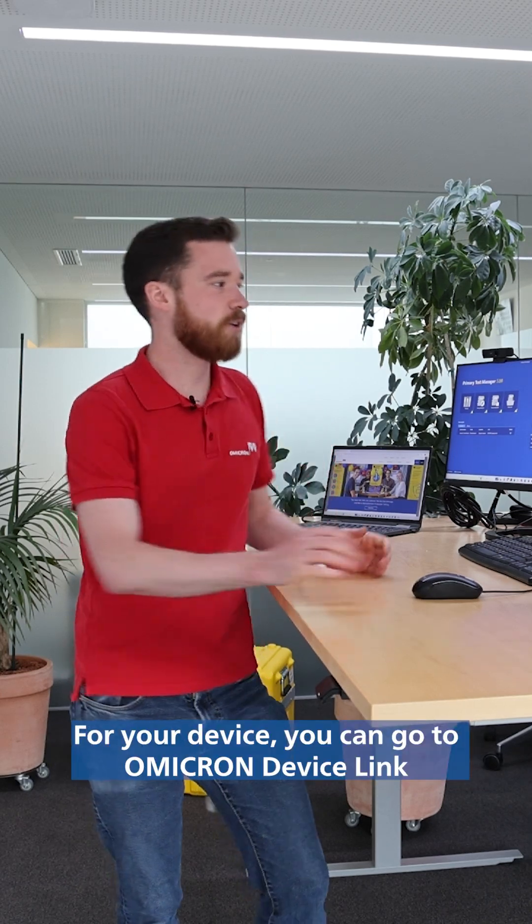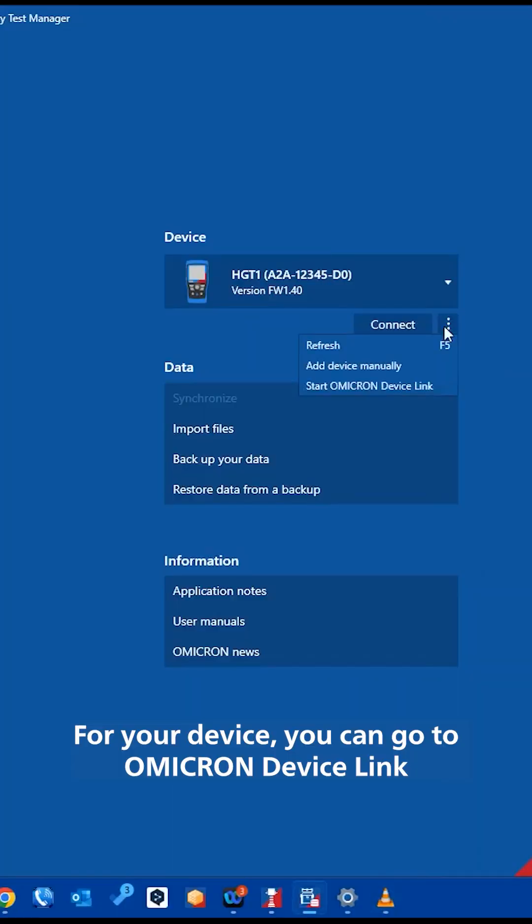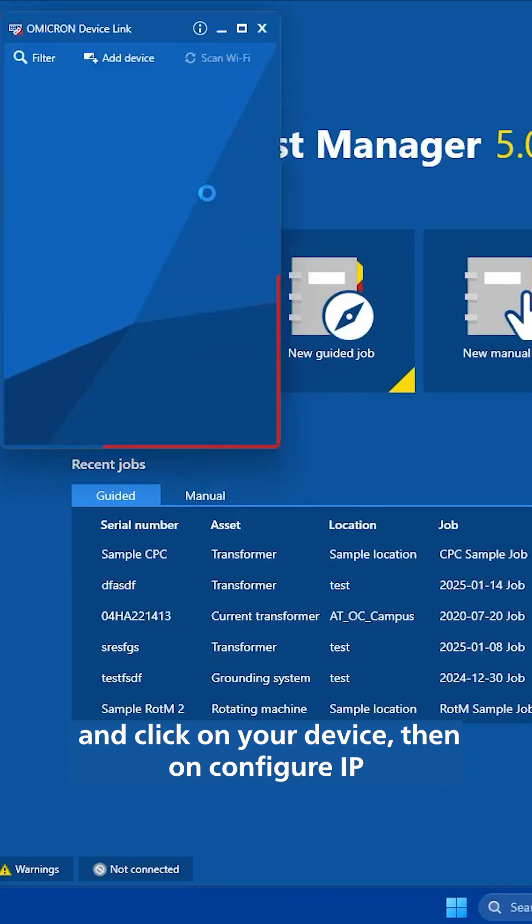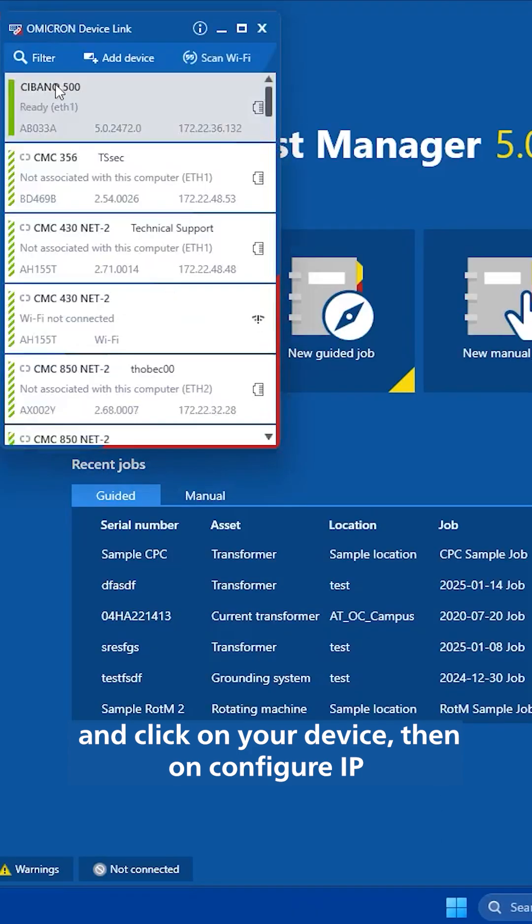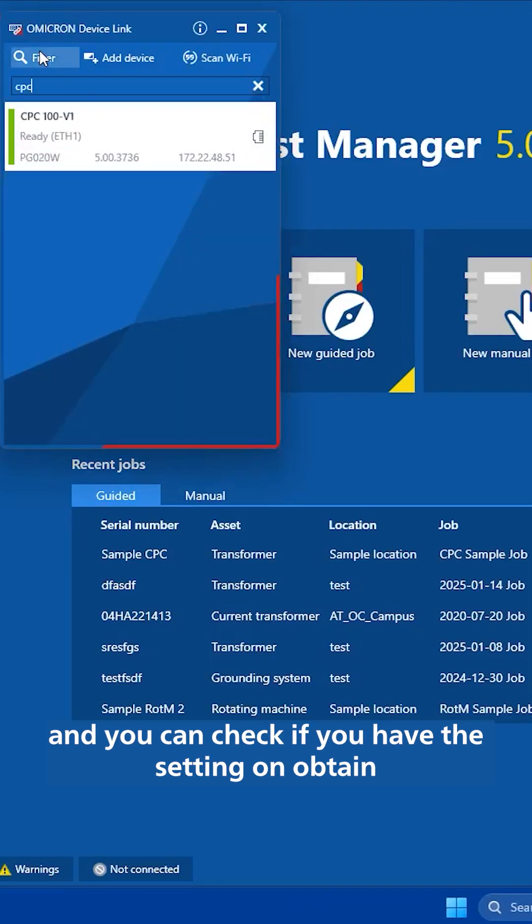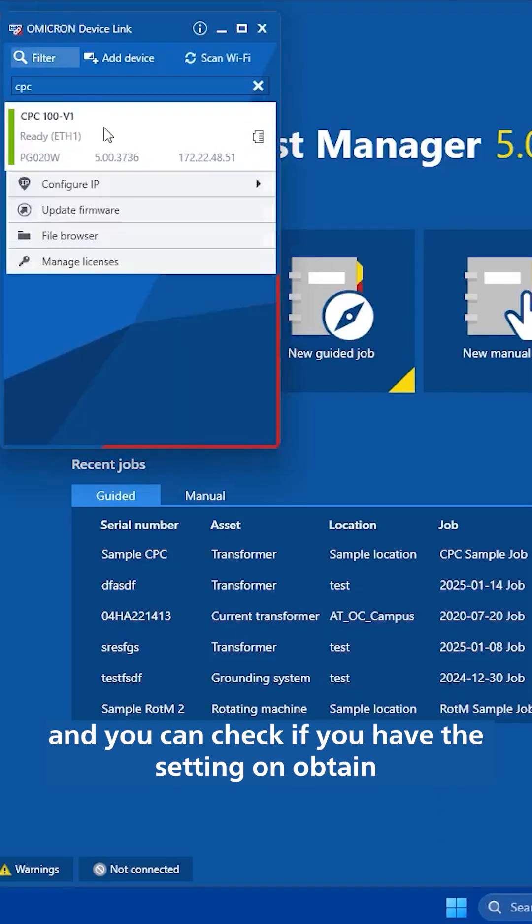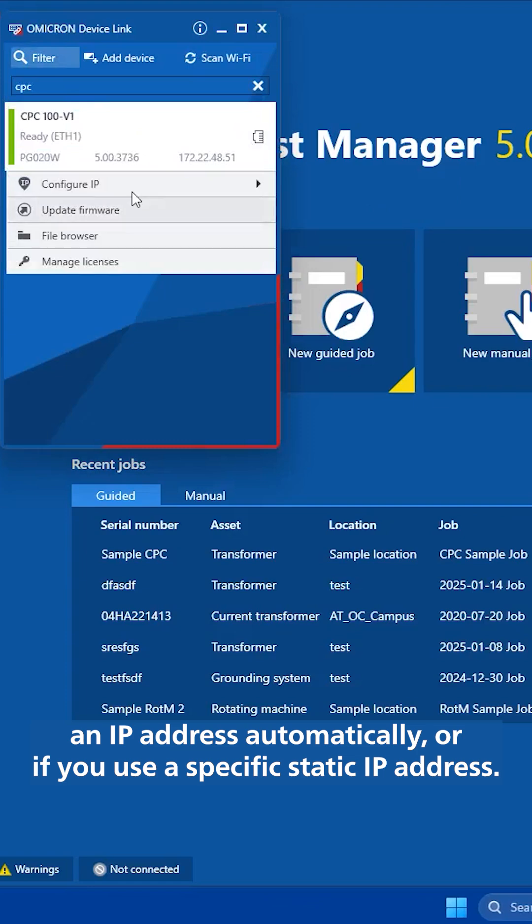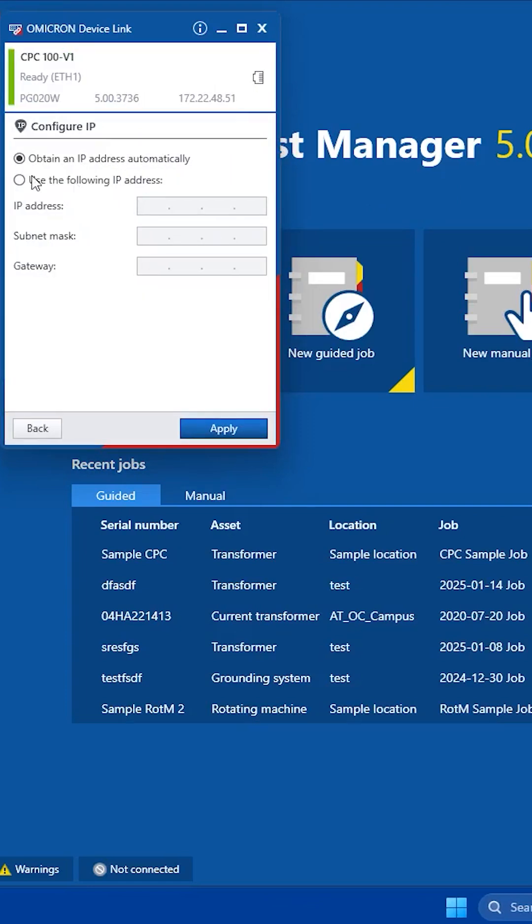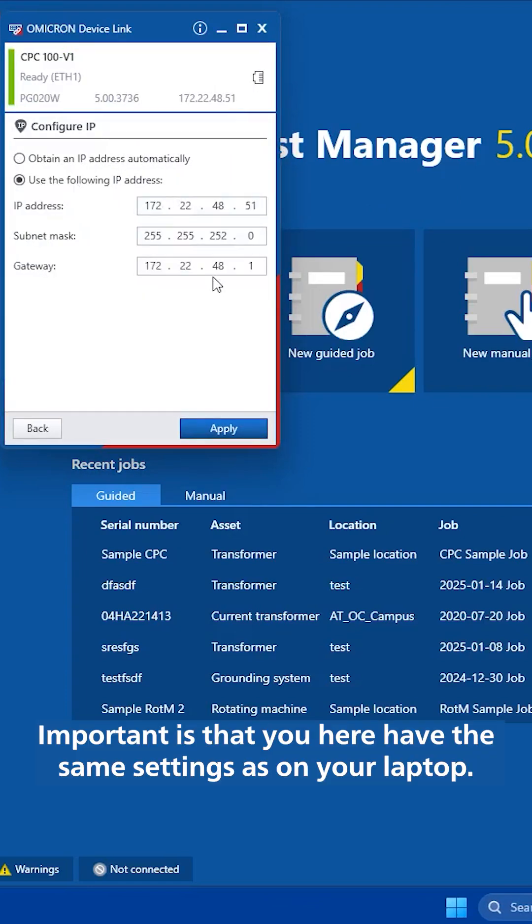For your device, you can go to Omicron device link and click on your device, then on configure IP, and you can check if you have the setting on a payment IP address automatically or if you use a specific static IP address. Important is that you here have the same setting as on your laptop.